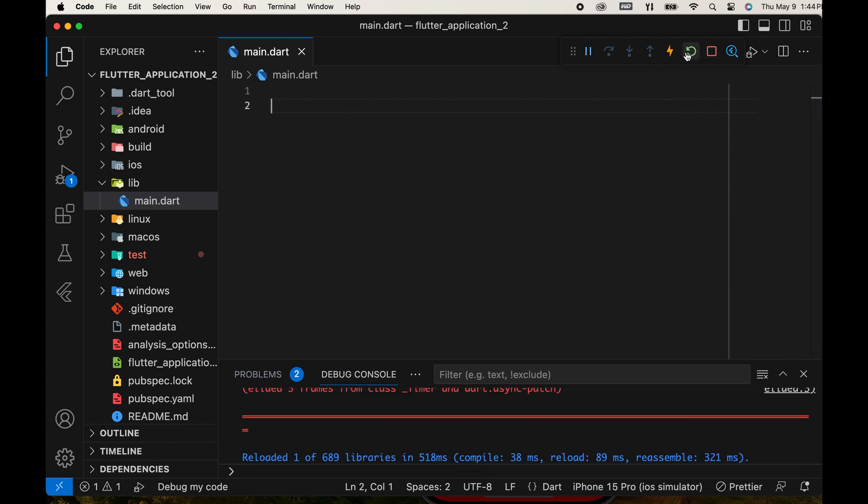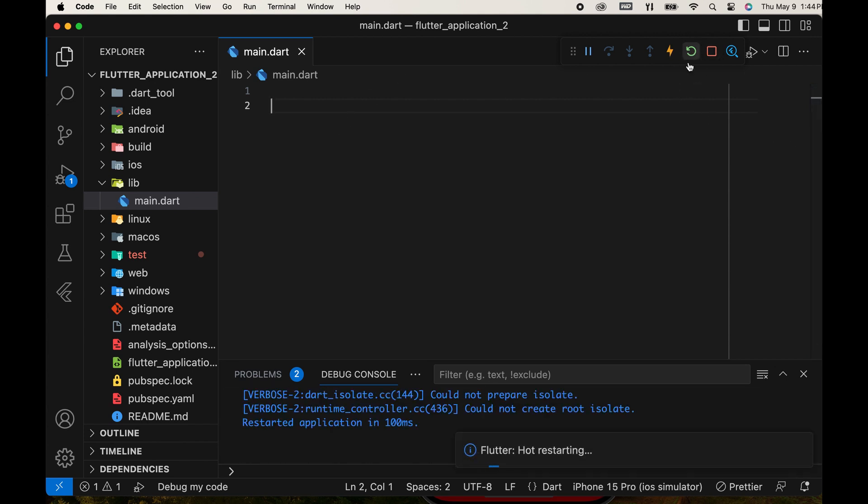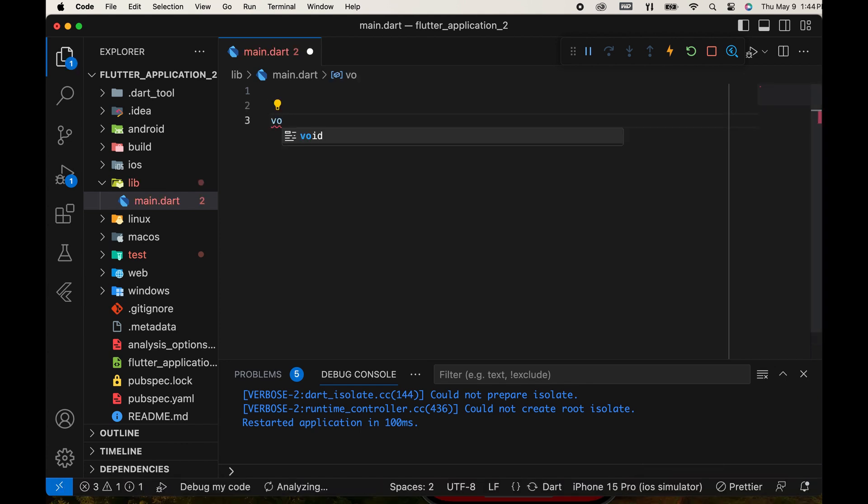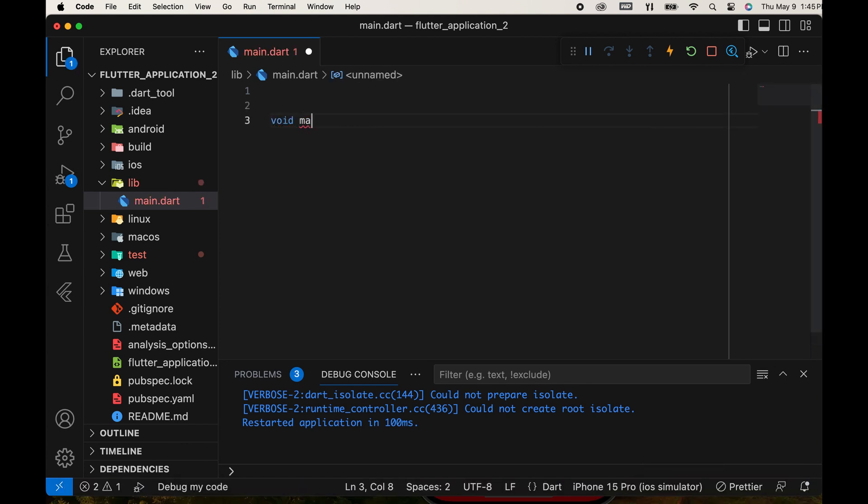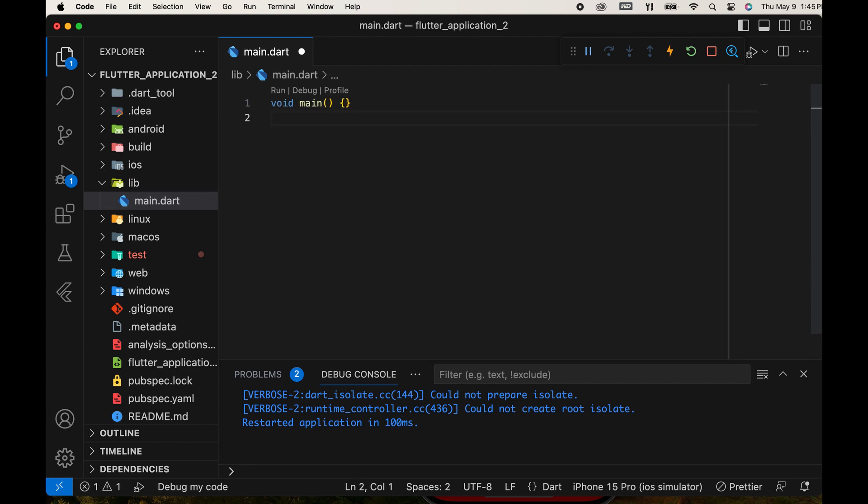However, we still need a void main function. In Flutter, the void main function serves as the entry point of your application. When you run a Flutter app, the Dart runtime starts executing from the main function.